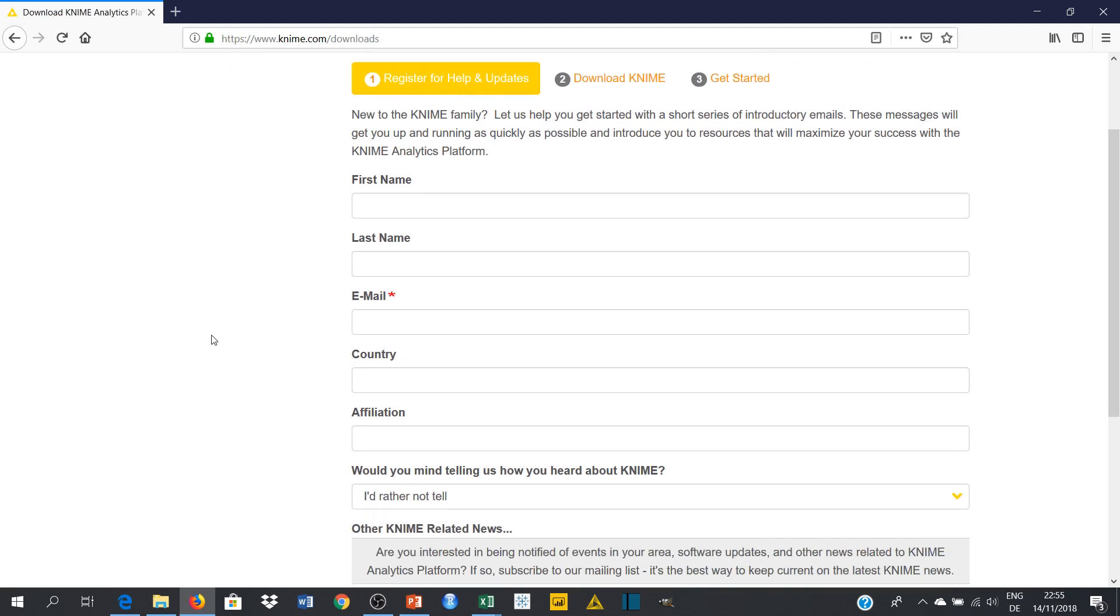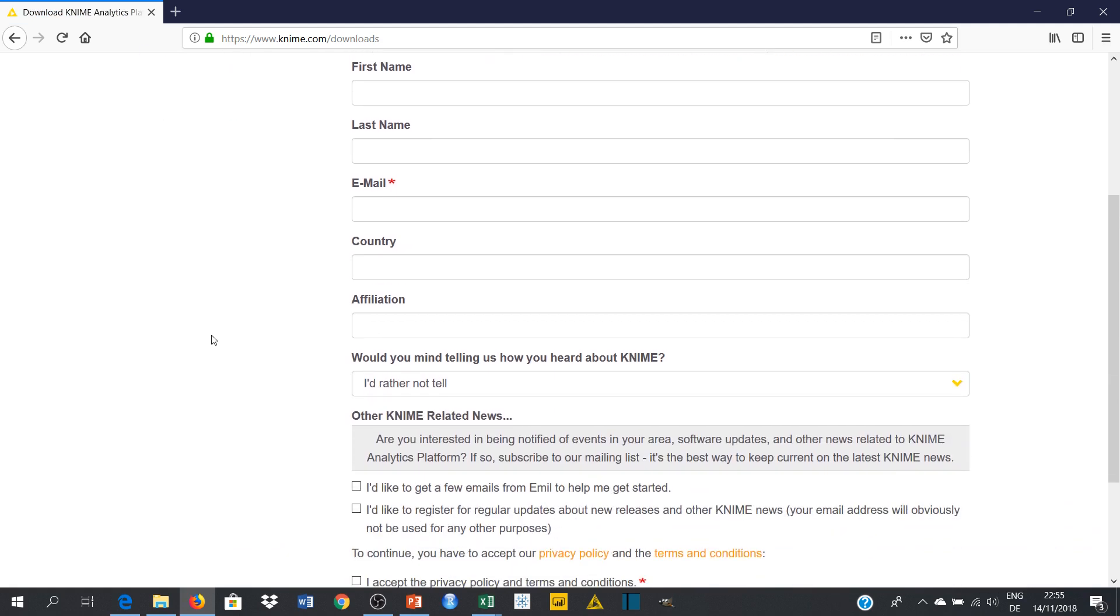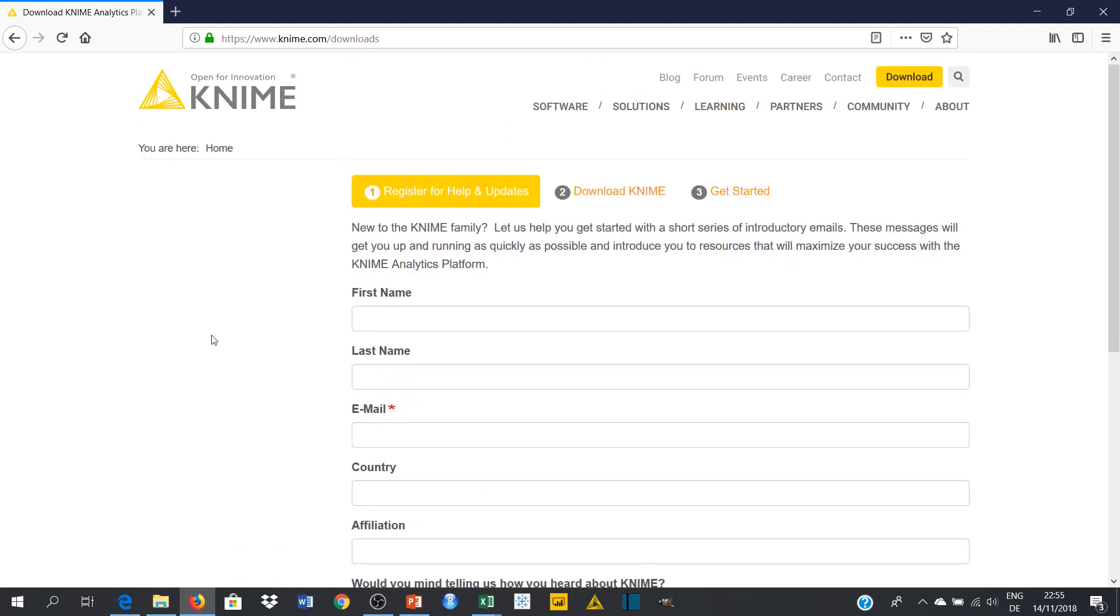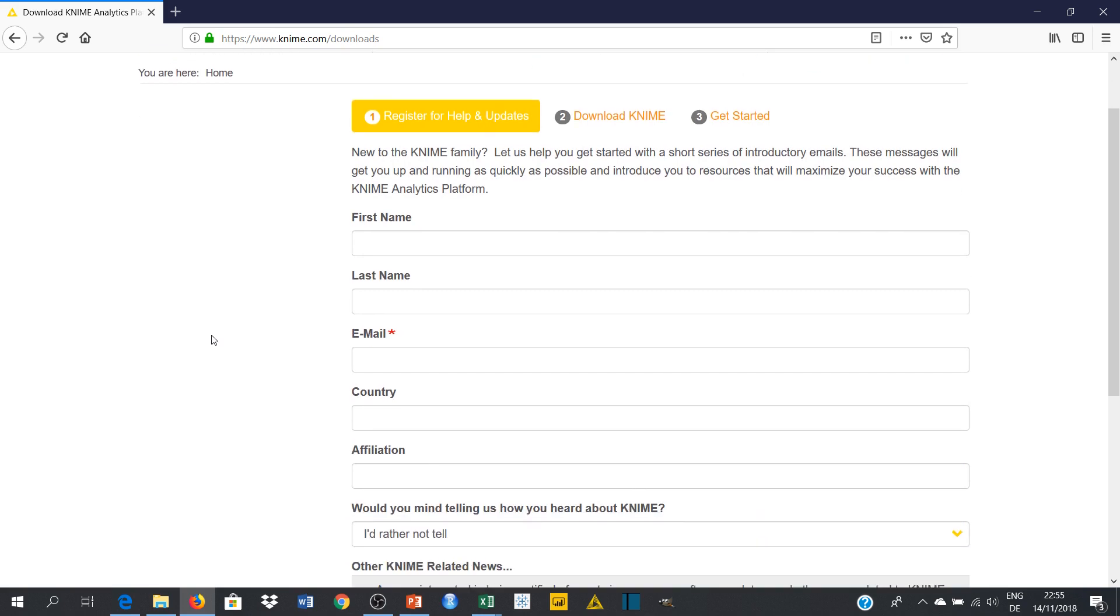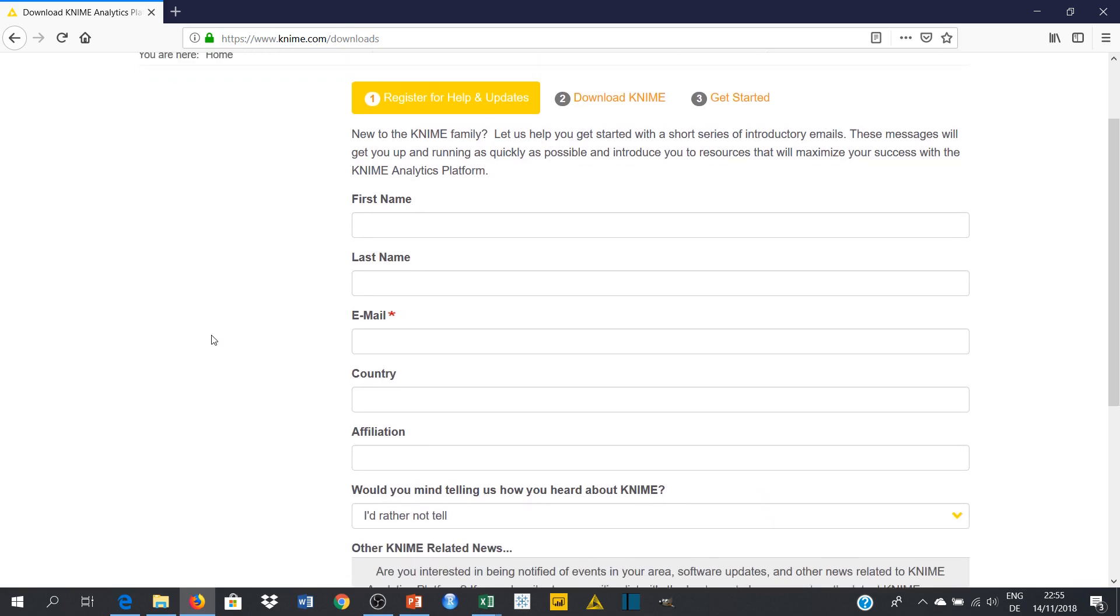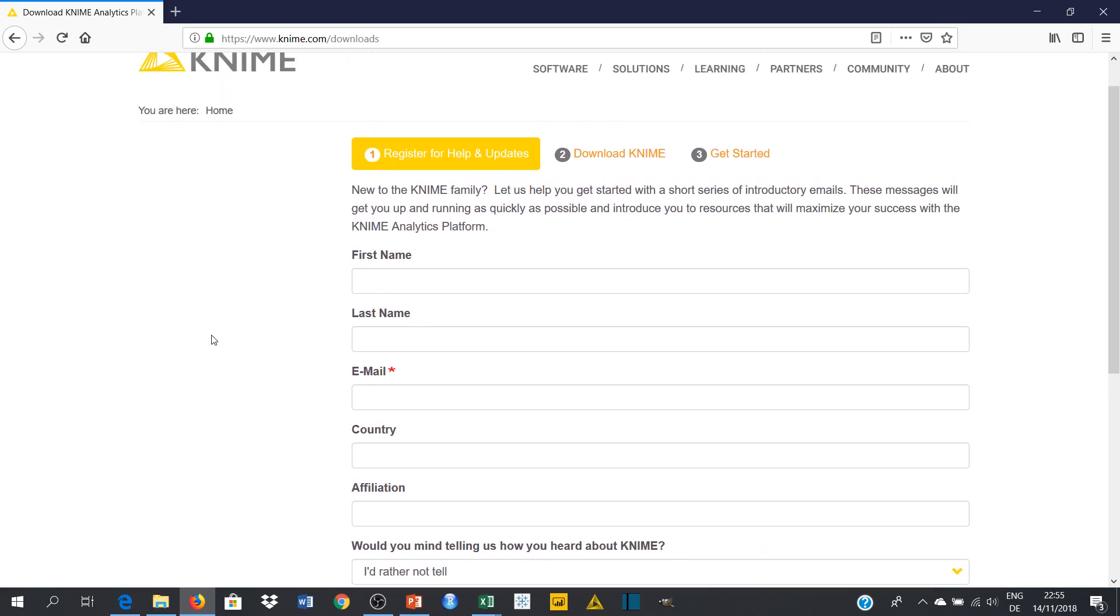So on this page you can provide information about your personal life, your name, email, country, your affiliation and so on. But actually you don't need to do this. This is optional. So you can just move ahead and go to download now.